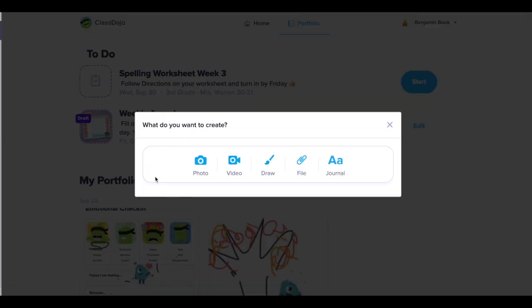If your computer has a built-in camera or you have a webcam attached, you can click photo to create a photo post or video to create a video post. You can create a drawing, attach a file, or write a journal entry.